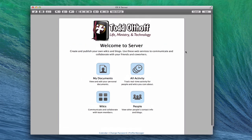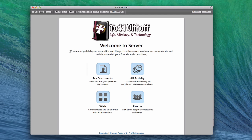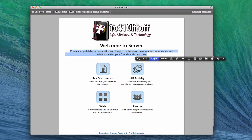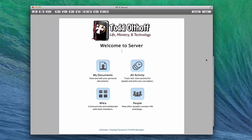Now it's starting to take shape — I've got my logo at the top so I know it's my server. It says welcome to the server, which is good. I'll get rid of the remaining default instructional text by cutting it out. Now it's starting to look a little closer to what I want it to look like.